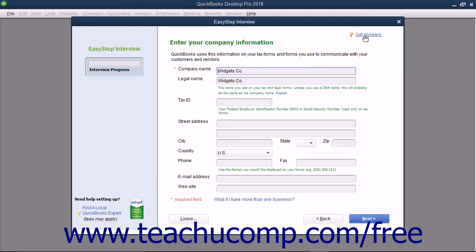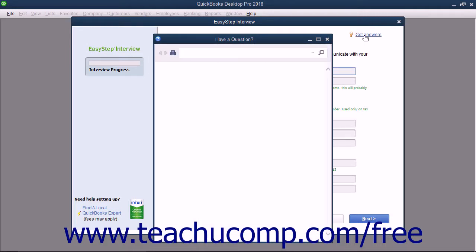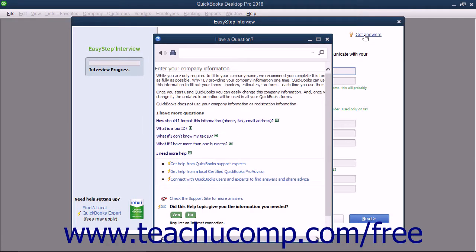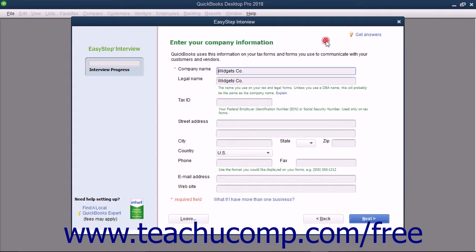This type of assistance is everywhere in the EasyStep interview and is found generally throughout the QuickBooks application. For example, you can click the Get Answers hyperlink in the upper right corner of any screen in the EasyStep interview to open an associated help file regarding the content to enter into that particular screen. Once again, you can read the information and close it when you are finished. Help like this is woven throughout the program and is almost always available in any screen in QuickBooks. This is just another great aspect of using this program.